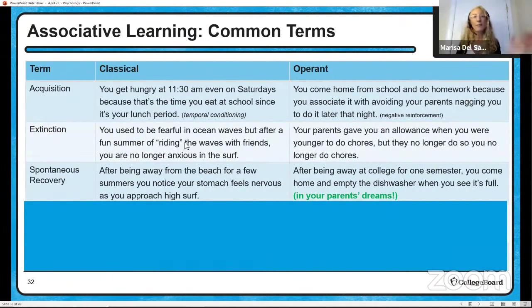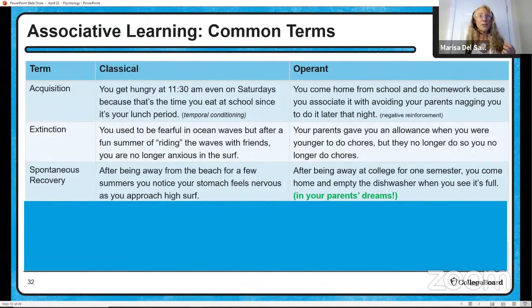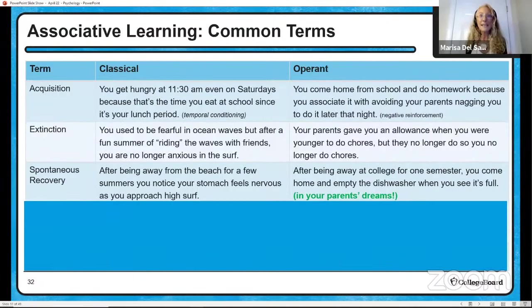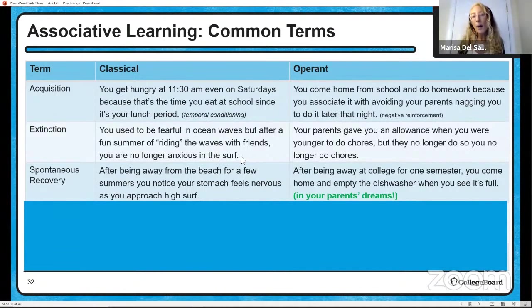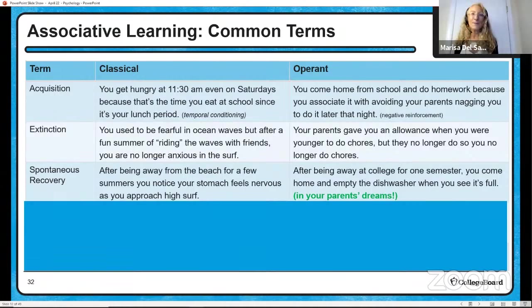For extinction and spontaneous recovery, think about ocean waves. Some people get afraid when they see waves, but if you spend time in them you might become extinguished with that fear because you realize it's not so bad. But a couple years later, you go back and start to feel that anxious feeling in your stomach again — spontaneous recovery. That's classical, because that fear is an unconditioned, unlearned behavior. With operant conditioning: your parents gave you an allowance to do chores and then stopped, so you stopped doing chores — extinction of a voluntary behavior. Then you go away to college, come home, and empty the dishwasher without anyone asking — that would be spontaneous recovery.